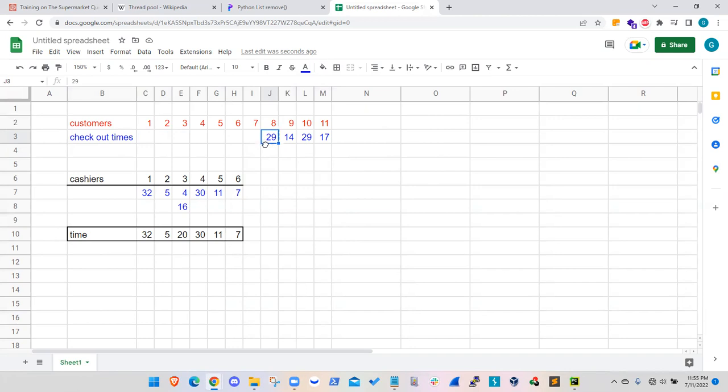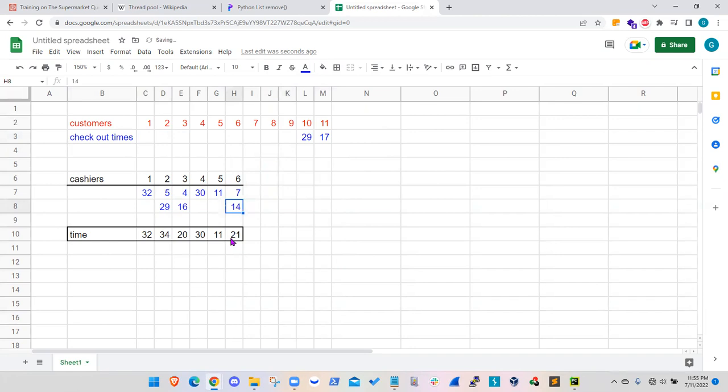So the customer eight will take cashier number two. And then customer nine will take cashier number six. That's the available one. And then cashier number five will be available for the 10th customer here.